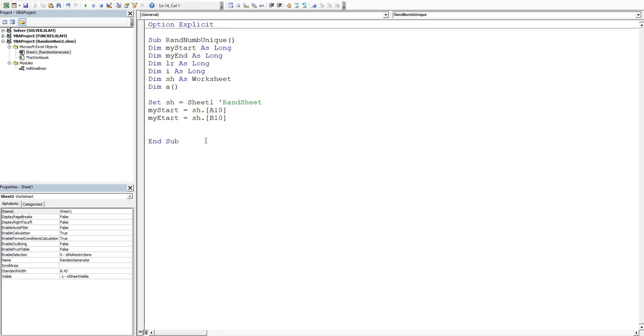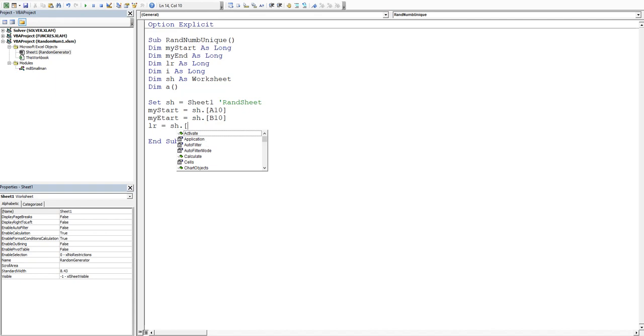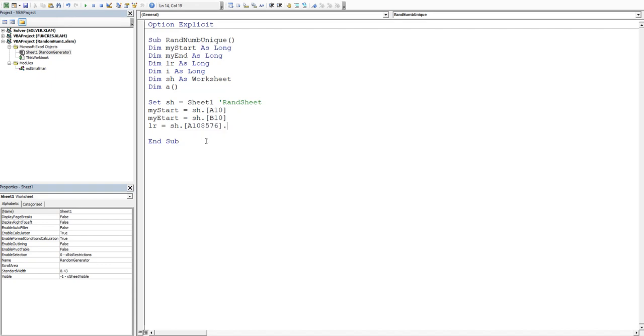Now we'll trap our last row. So we'll say our last row is equal to our sheet and then dot and then I'll say square bracket a1048576 that's the magic number at the bottom of excel dot end and then we'll go excel up dot row.